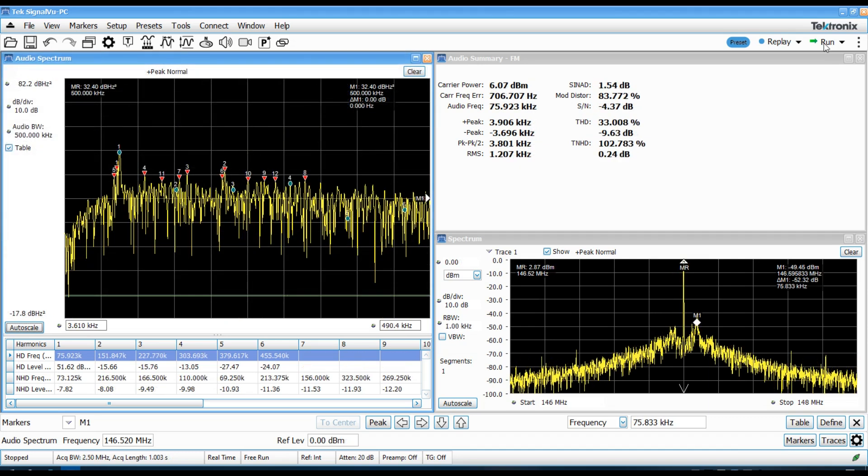So, here I've opened the bandwidth up a bit to kind of see what was going on with those spurious tones that we saw, 50, 60 kilohertz away from the carrier.